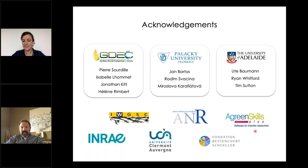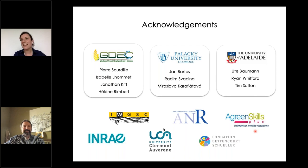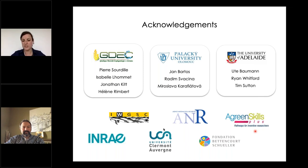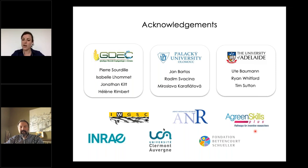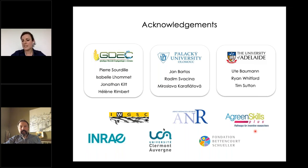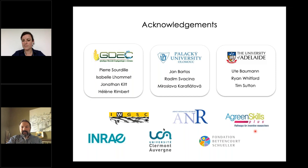Regarding interactions between PH1 and PH2: according to our model, MSH7 would work at the initial stage of recombination partner choice, while ZIP4B2 works when the double Holliday junction is already in place and prevents resolution to crossover. We think they work at two different steps of the process, so they may not interact directly, but this remains speculative and needs further investigation.